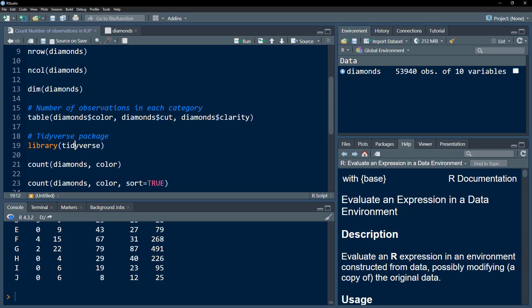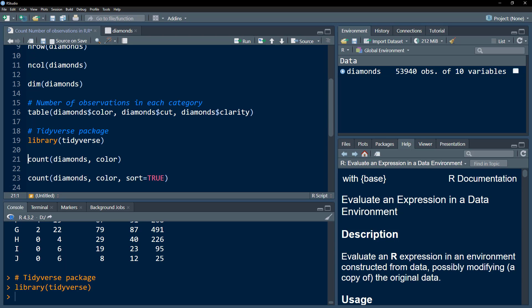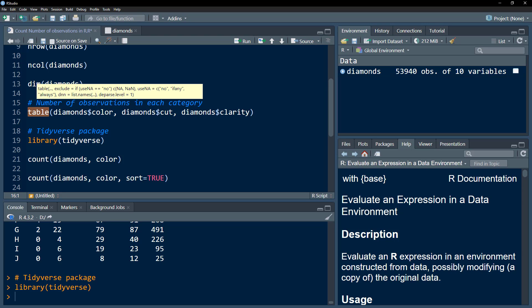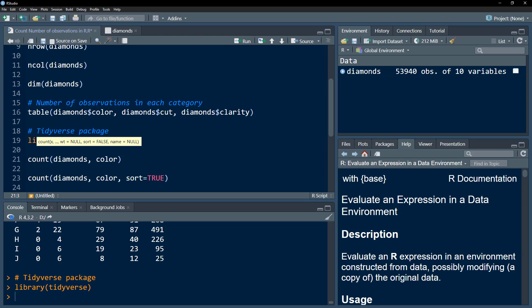Let's use the tidyverse package. Within the tidyverse package is a useful function called count(). Count performs the same task as table(), but it is a somewhat more tidy way of working with the data. We use the count function, where the first parameter is the dataset we want to use, and after the comma we specify the categorical variable we want to generate categories for.